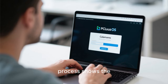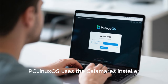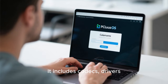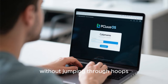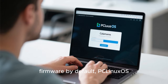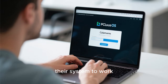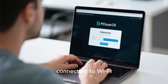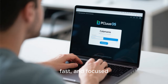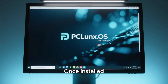The script flows into explaining how the installation process shows the personality of the distribution. PC Linux OS uses the Calamares Installer, offering a clean and straightforward installation experience. It includes codecs, drivers, and the tools needed to get users up and running without jumping through hoops. While many Linux distributions have moved away from including non-free codecs or firmware by default, PC Linux OS leans toward practicality, understanding that most users simply want their system to work — whether they are watching videos, connecting to Wi-Fi, or playing multimedia content. The installer is lightweight, fast, and focused, allowing users to get from live environment to fully installed system in minutes.